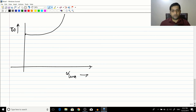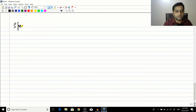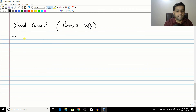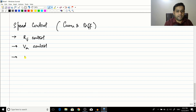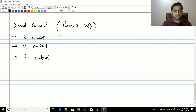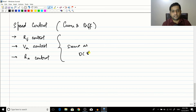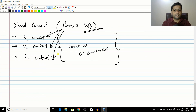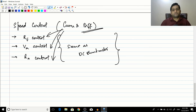For speed control of both cumulative and differential compound motors, the same three methods used for the shunt motor apply: field resistance control (Rf), armature voltage control (Va), and armature resistance control (Ra). The characteristics are exactly the same as the DC shunt motor. Since differentially compound motors are not used practically, the discussion mainly applies to the cumulatively compound motor.